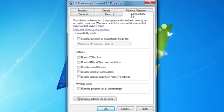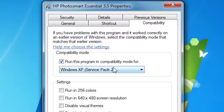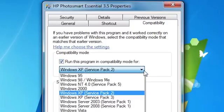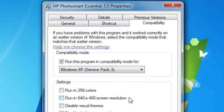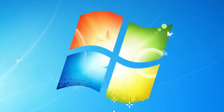Check the Run this program in Compatibility Mode for option and then select the version of Windows that is compatible with the software. Click OK. Windows 7 will now always run the program in the version of Windows you've selected.